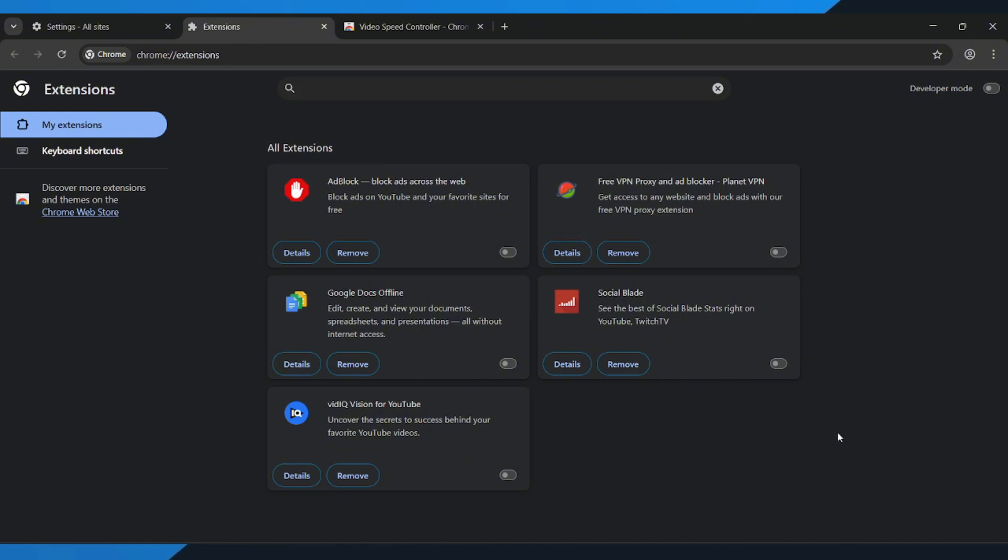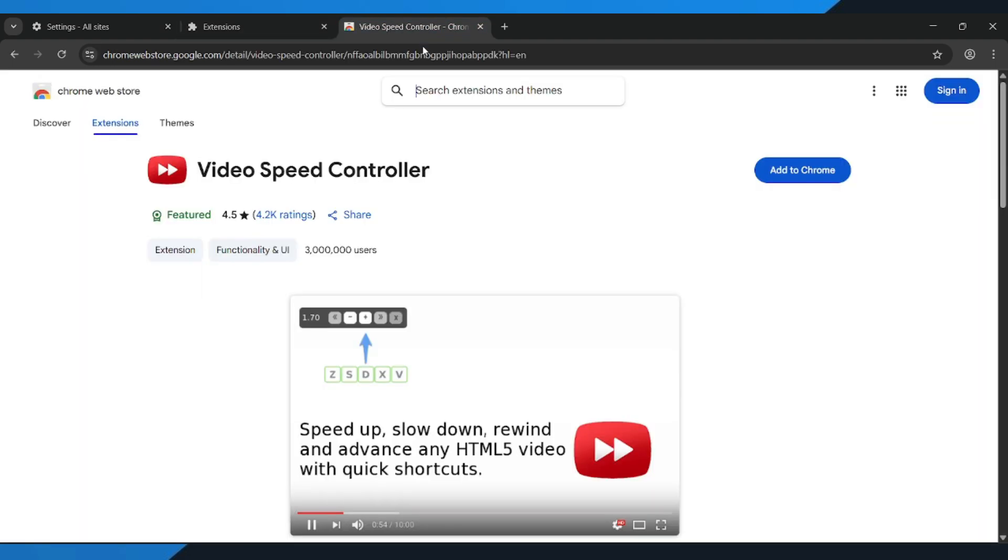Most of the time, this fixes it. But if it still doesn't work, don't worry. Here are two extra options. Install a playback speed control extension from the Chrome Web Store. Or try a different browser temporarily to see if the problem is browser-specific.